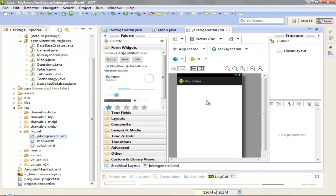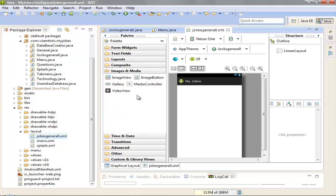We need to have a text view to show us the category that we select from the menu and a list view to fill in with the jokes of the category that we select. Let's begin with Image View and let's create a new icon.